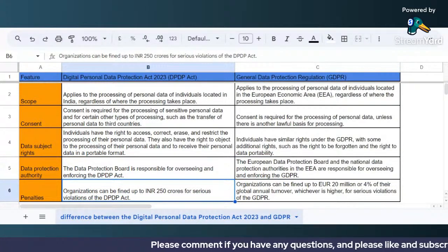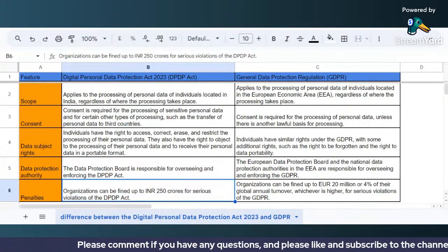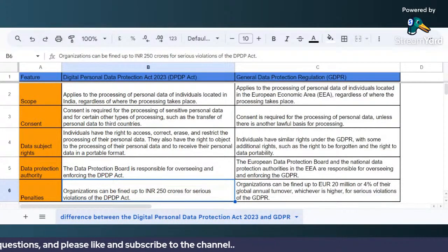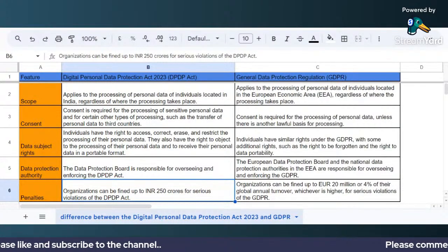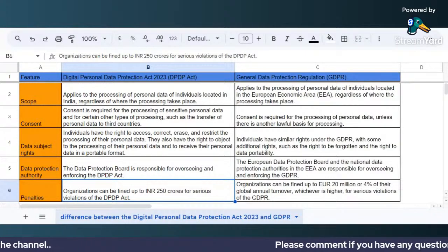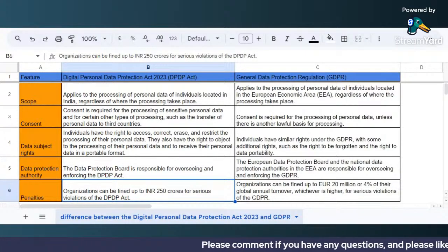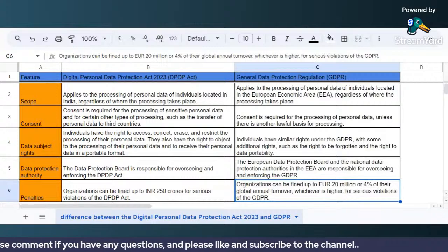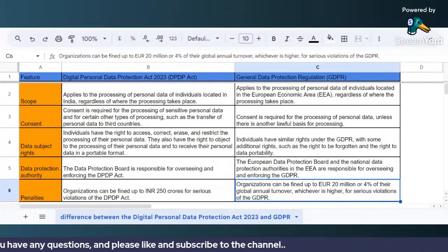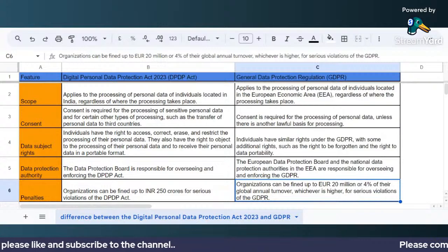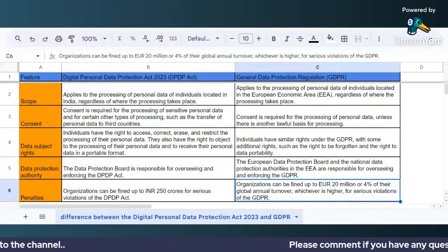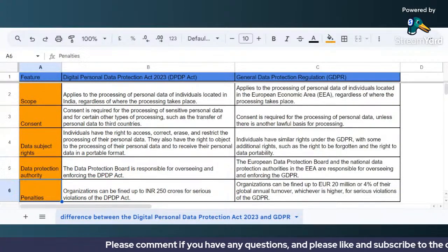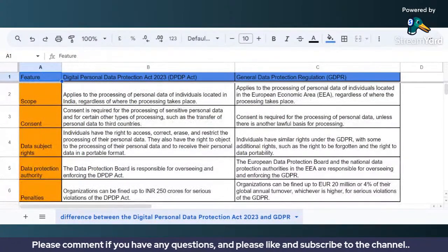The penalties under the DPDP Act are significant — organizations not complying could be fined up to ₹250 crores for serious violations. Under GDPR, the fines are €20 billion or 4% of global annual turnover, whichever is higher, for serious violations. So the penalty structures differ considerably between the two frameworks.